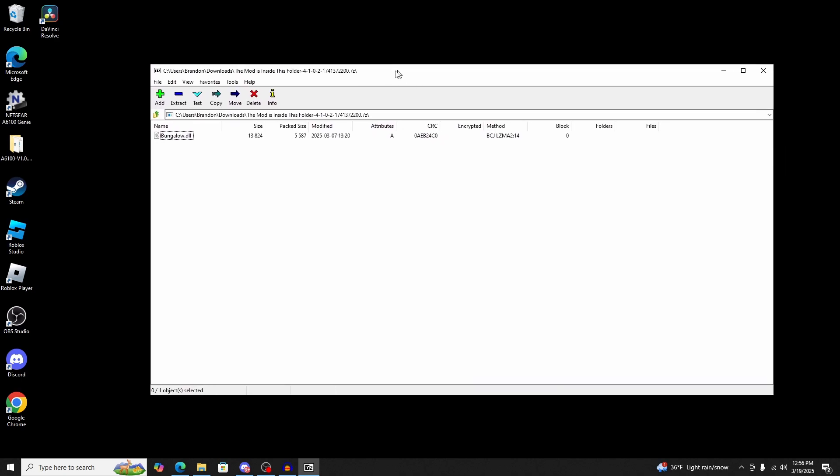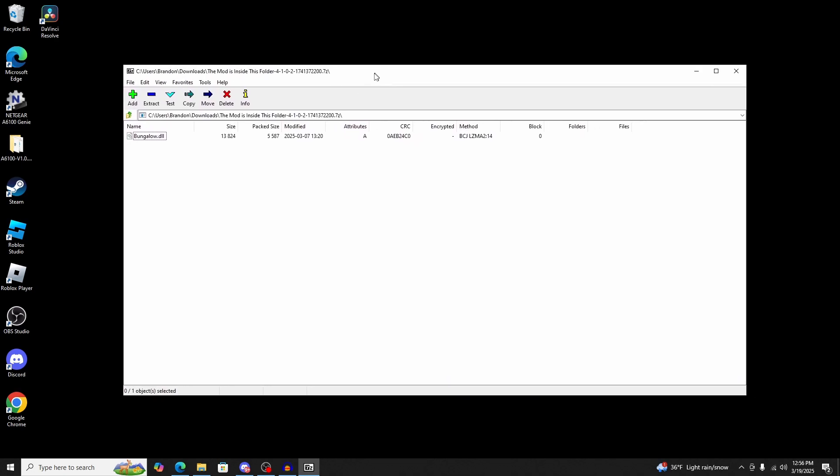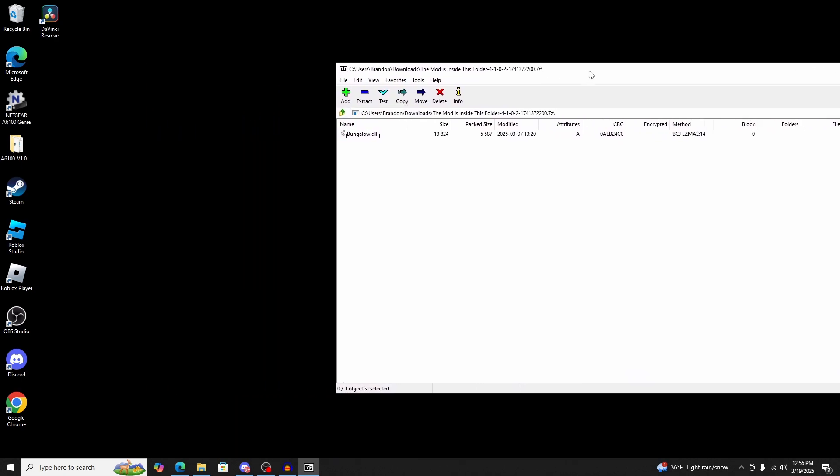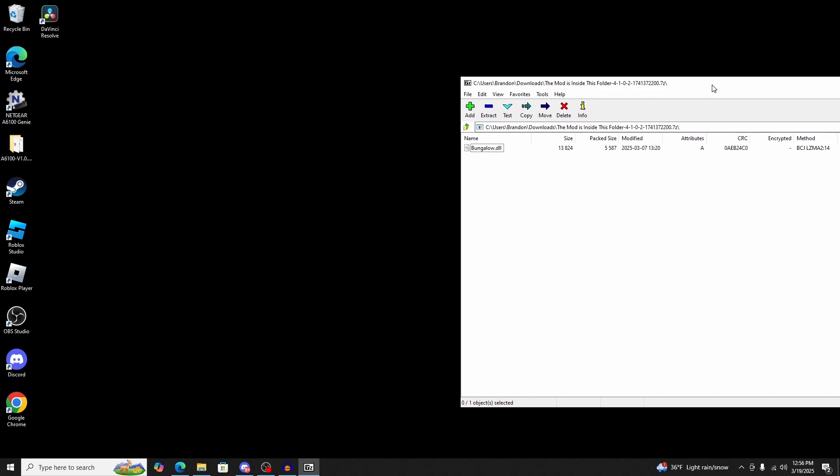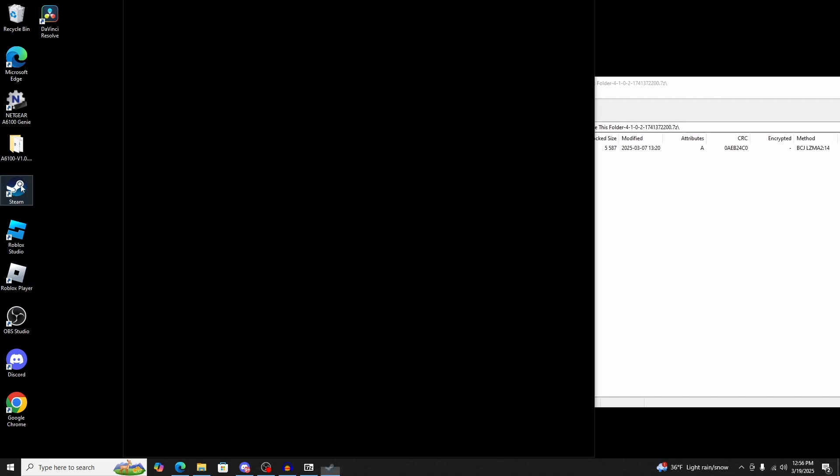All you're going to do is grab this and drag it off to the side for the moment. Then you're going to open up Steam.